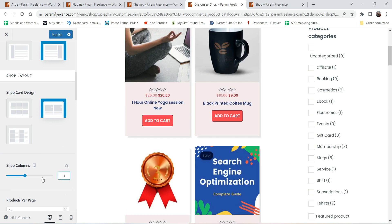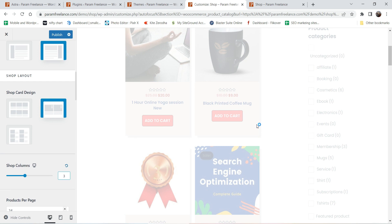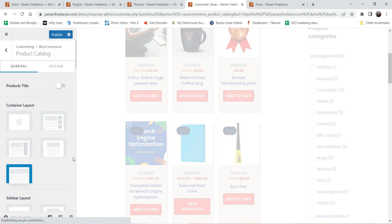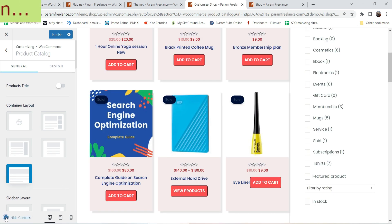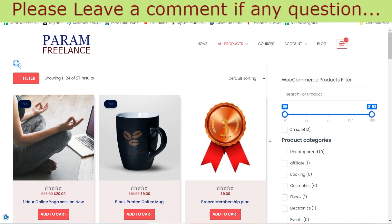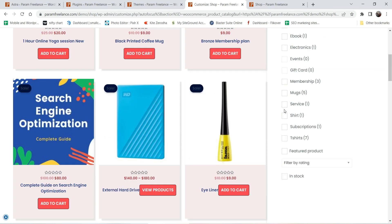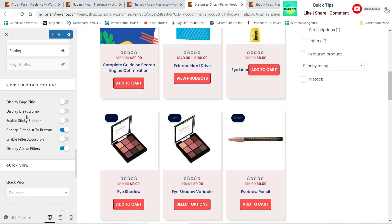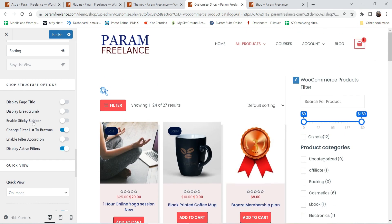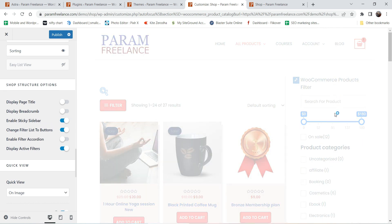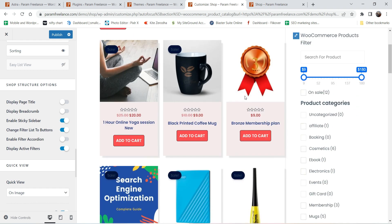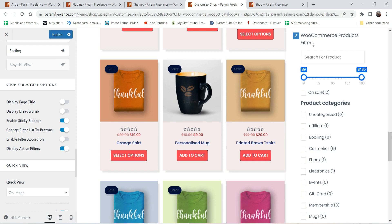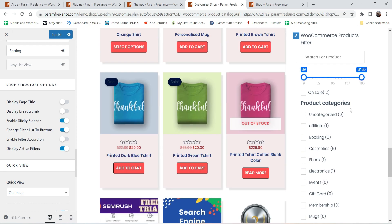Let's add one more column — changing from 2 to 3 columns. We can also change the container to full width stretch, which also looks good. You can also use full width contained. Here you'll see options like Display Page Title, Display Breadcrumbs, and Enable Sticky Sidebar — these are all Astra Pro options. Enabling the sticky sidebar means that as you scroll the products page, the sidebar stays in place.